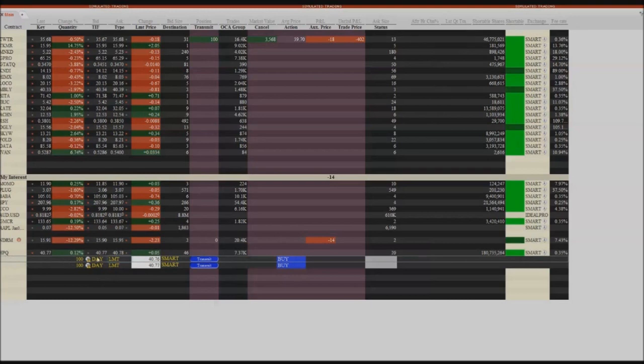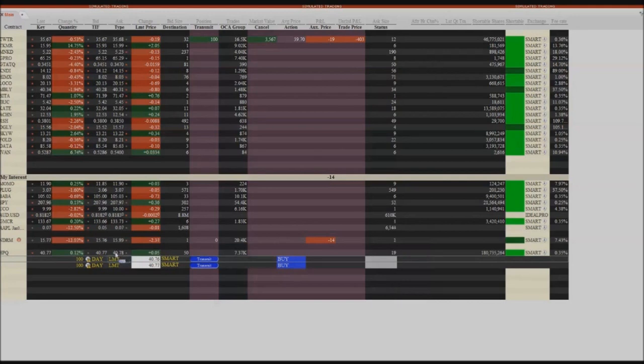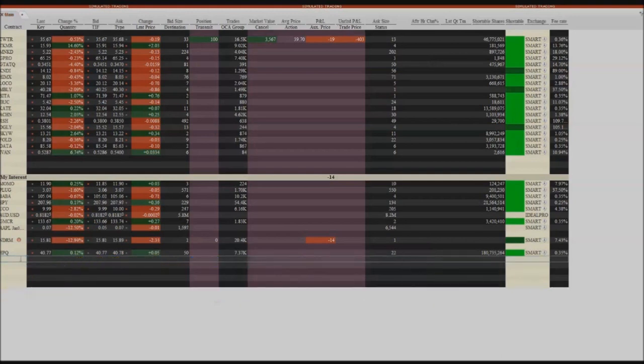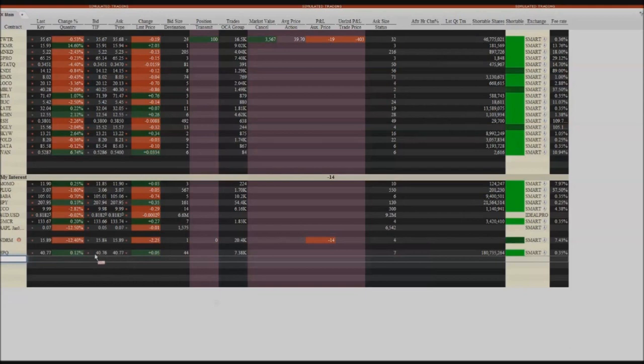By default, Interactive Brokers, when you first download the Trader Workstation platform, it has you buying the offer so you get filled immediately, which is what a lot of people want. But for me I'm more worried about collecting the exchange fees. So how do you do that?